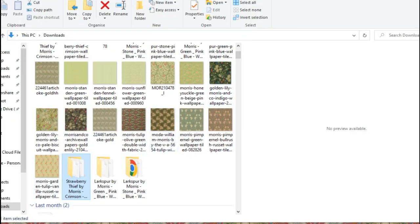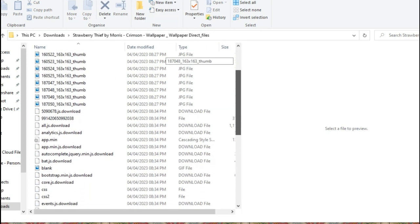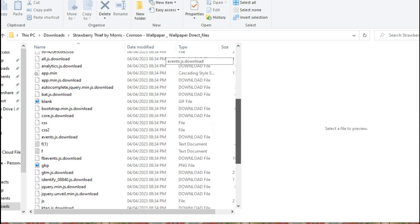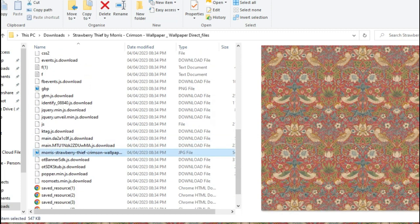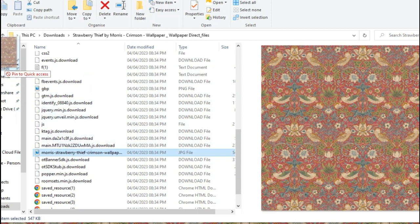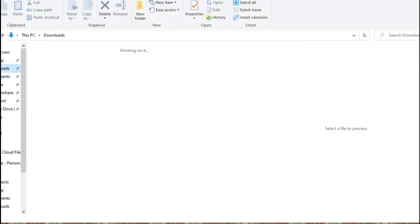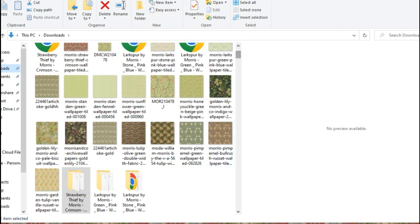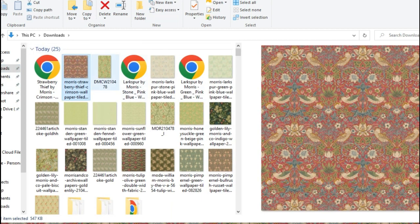You then want to go into that downloaded file and find the image that is inside the folder. Drag that image into your downloads to get it out of that messy folder, because that's the only image you want. Now you have that image, which is really good quality.